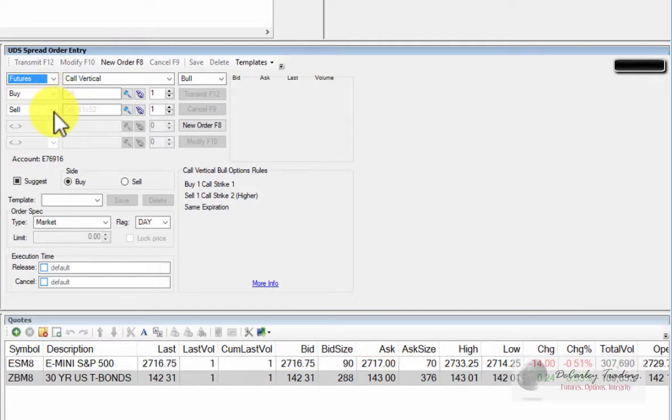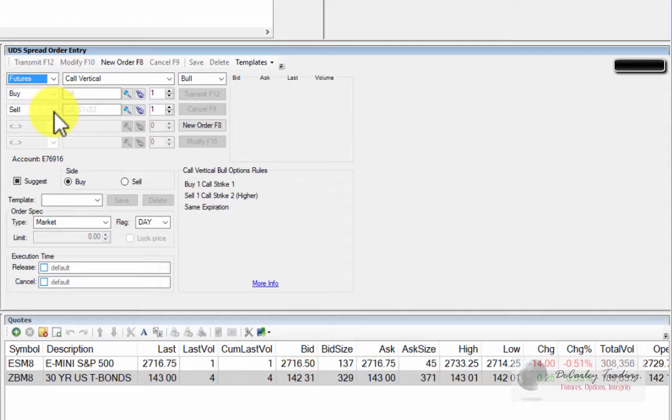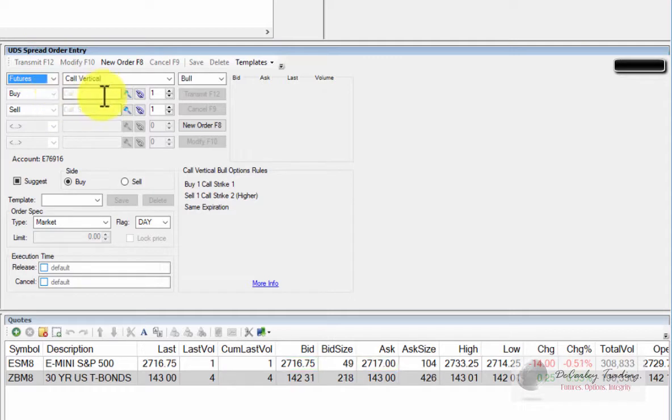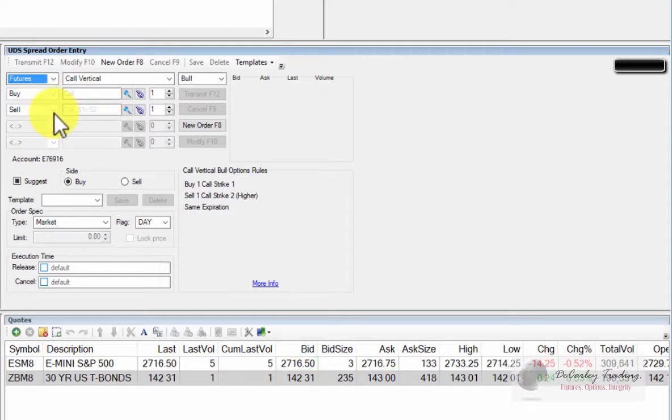All spreads are quoted in the buyer's perspective. This means if you're selling a vertical spread, you're still going to enter it as the buy leg first and the sell leg second, and you would simply sell the spread as opposed to buying it.